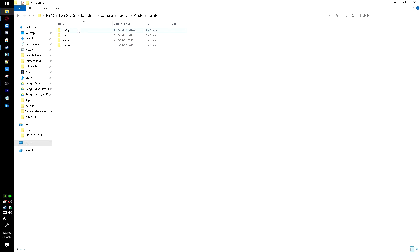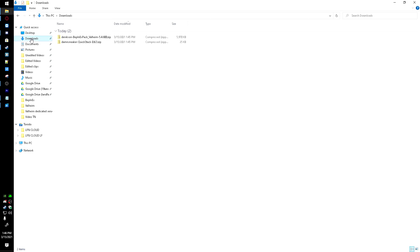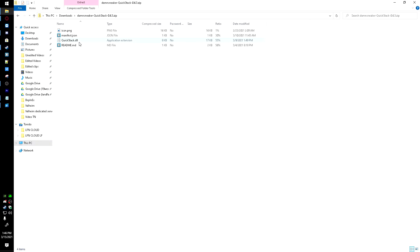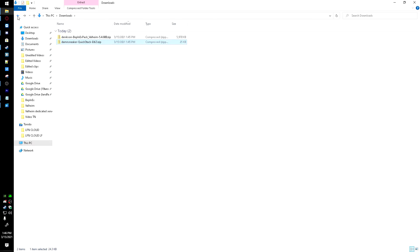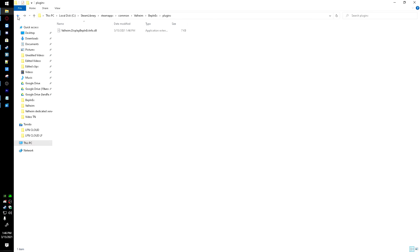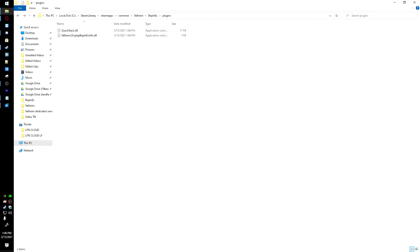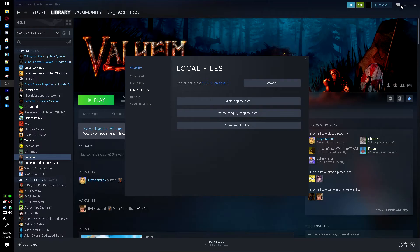I'll give it its time. And then once that's copied over, I'm going to head into BepInEx folder, and then into Plugins. This is where we're going to be pasting the plugin or mod. So I'm going to head back over to my downloads, go into the QuickStack folder, and this is the file we need right here. So I'll right-click, hit Copy, and I'll hit the back arrow again, and paste it in here.